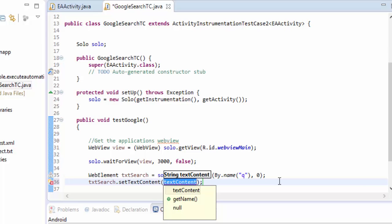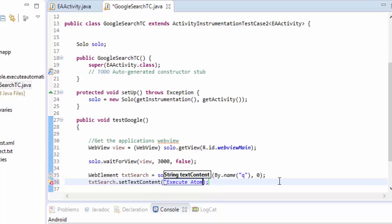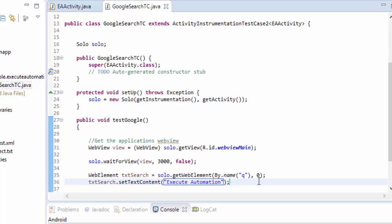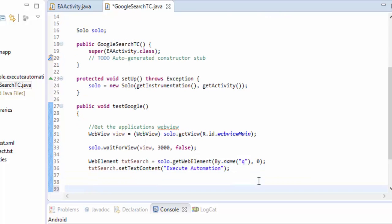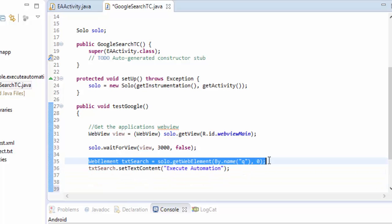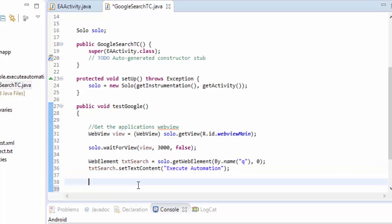And then I need to type some value in that so txtSearch.setText content. This is the method which sets the text into the control which is found in the txtSearch. And then the content is going to be execute automation. I'm going to save this.